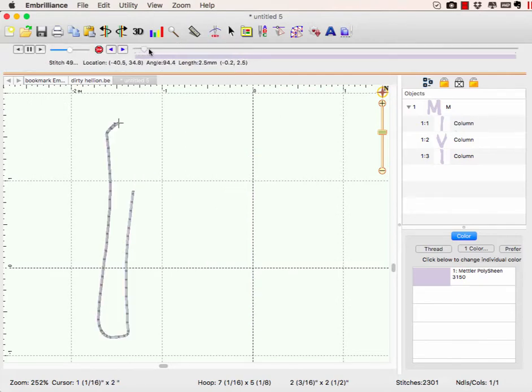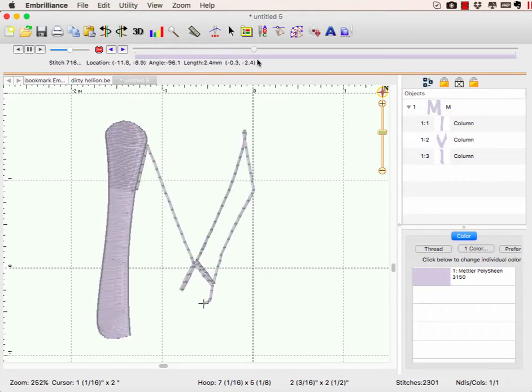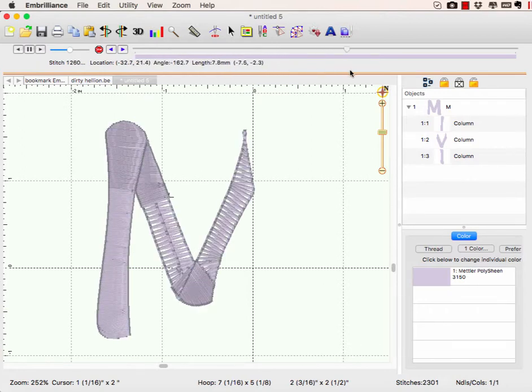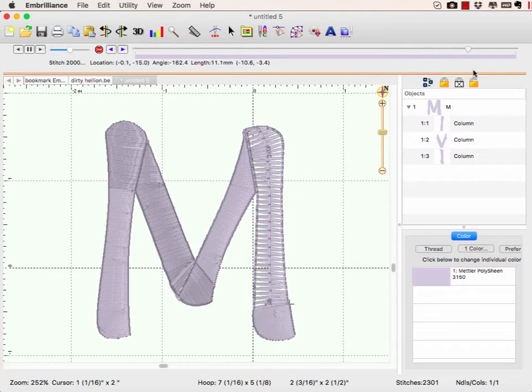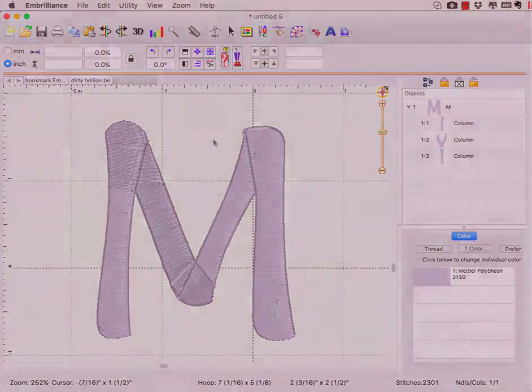I knew that by going to my stitch simulator, and I see my underline stitches. It's going to stitch here and there are no jumps in this design. But my satins are at least now going in a more logical fashion.